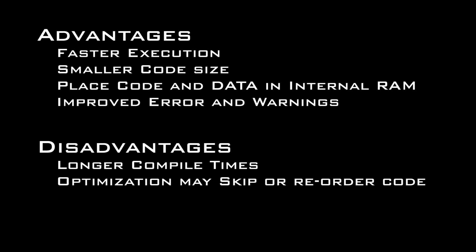code and variables linked to internal DSP RAM, and improved error and warning detection.